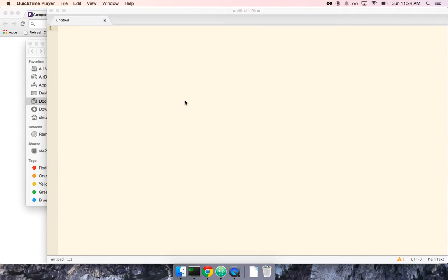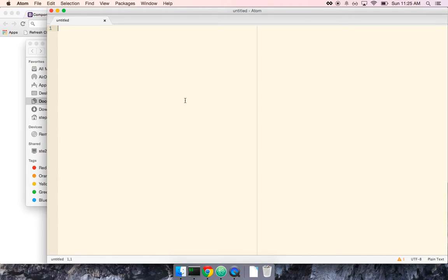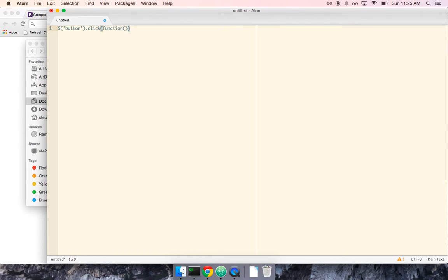Almost every developer who first hears this concept has immediate hangups because a lot of developers are told very early on that writing jQuery code that might look something like this, where let's say that we've got some button and we're going to attach a click handler. If you're not familiar with jQuery, by the way, don't sweat it. I'll walk through what's going on here in just a second.